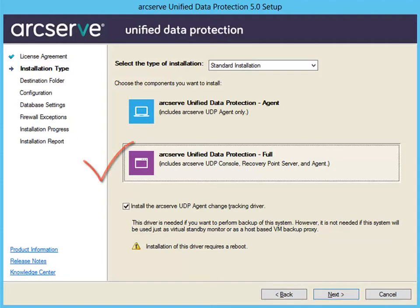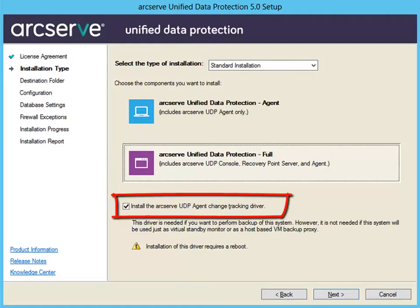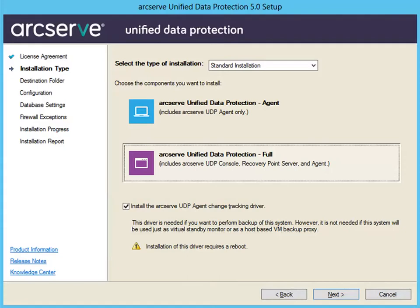Also from this screen, specify if you want to install the ArcServe UDP agent change tracking driver. This driver lets you perform a local backup using the ArcServe UDP agent for Windows. By default, this option is selected. Without this driver installed, the ArcServe UDP agent for Windows cannot perform a local backup. However, with this driver installed, you would still need to have a valid ArcServe UDP agent for Windows license to perform a local backup. You can install this driver at any time after the installation is complete by running the InstallDriver.bat utility.